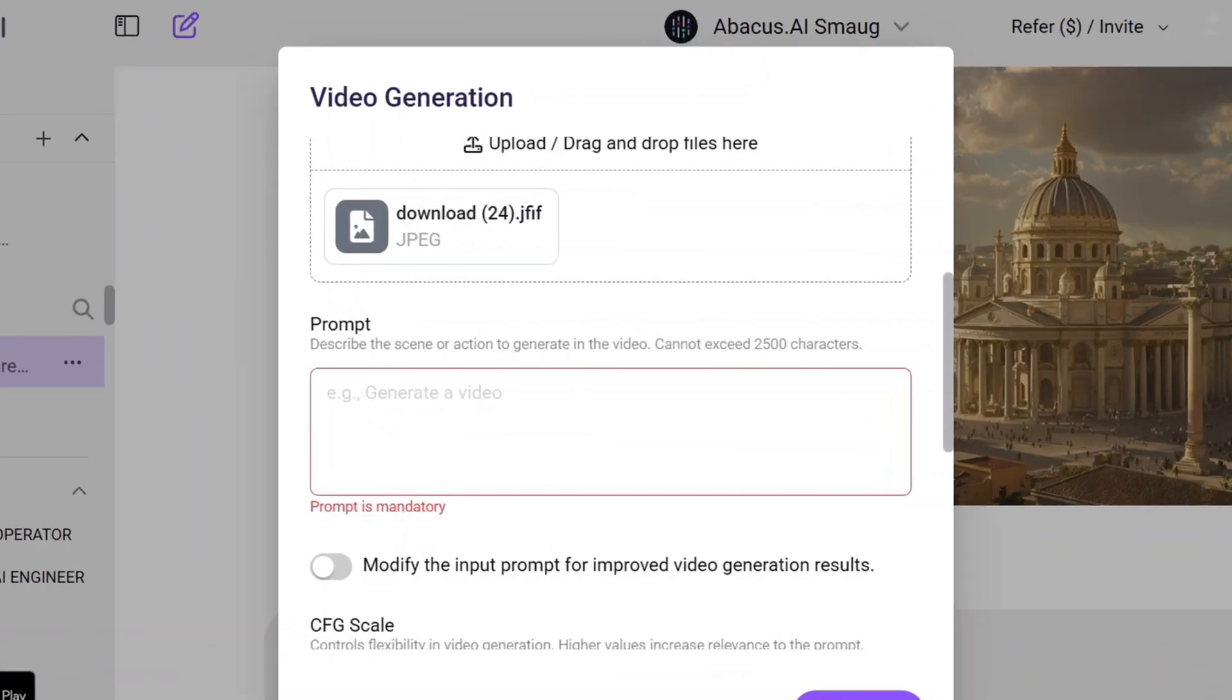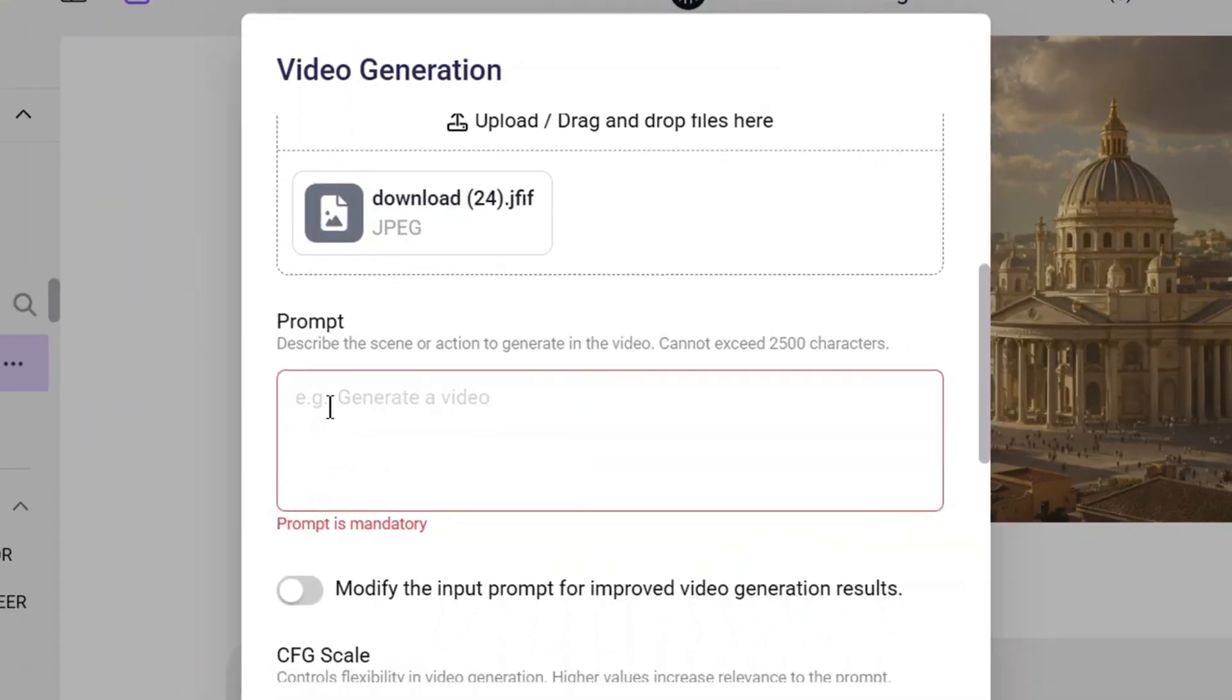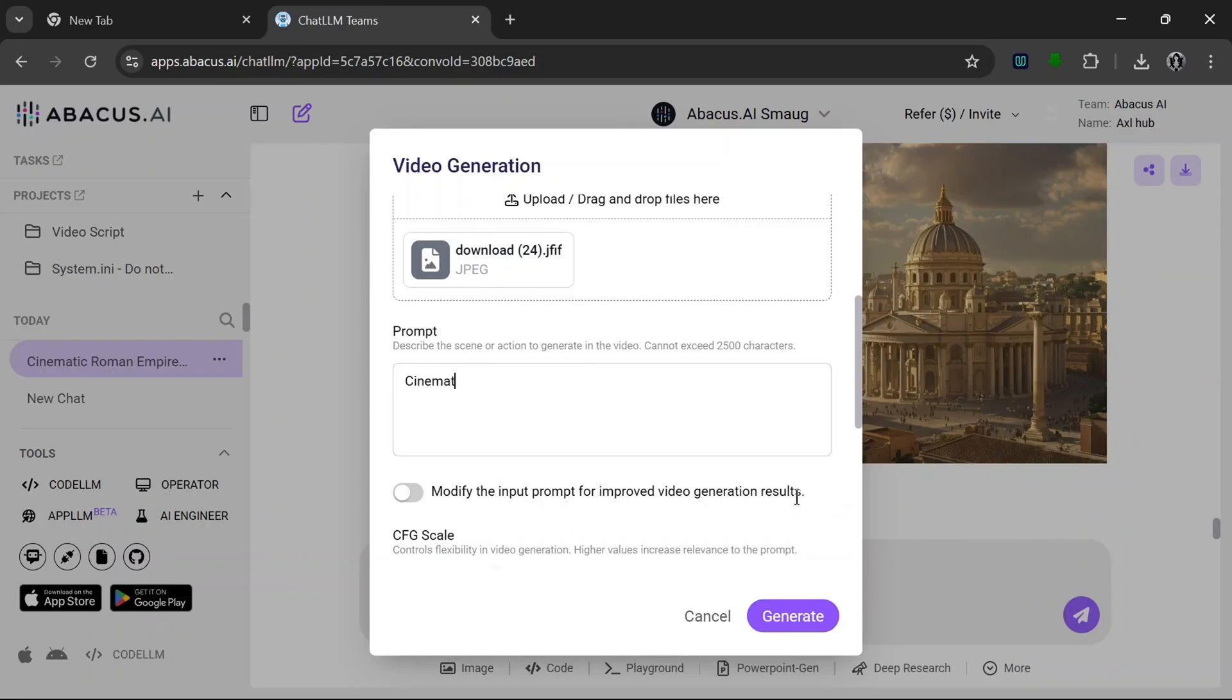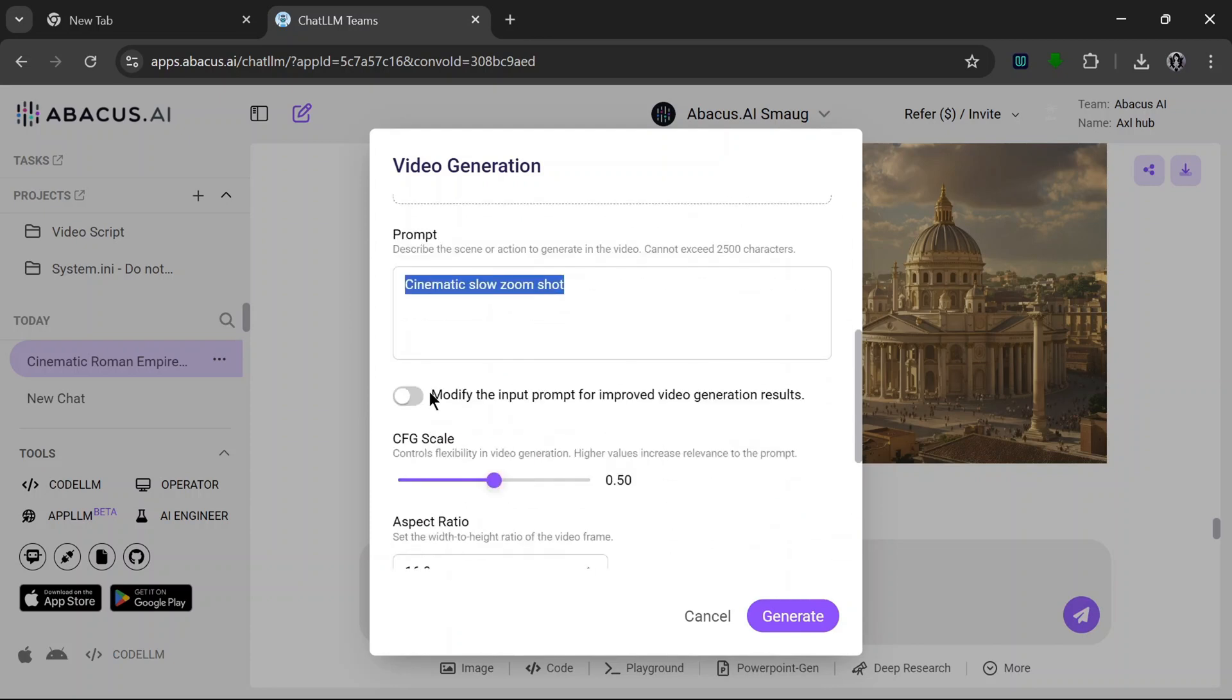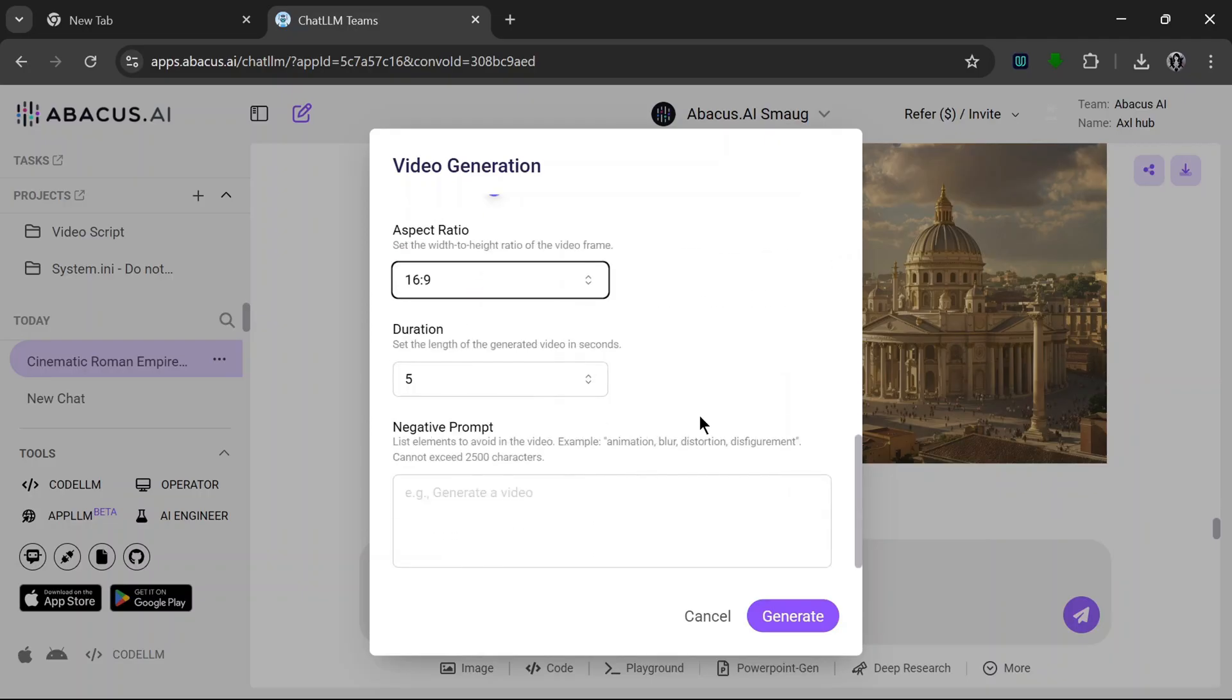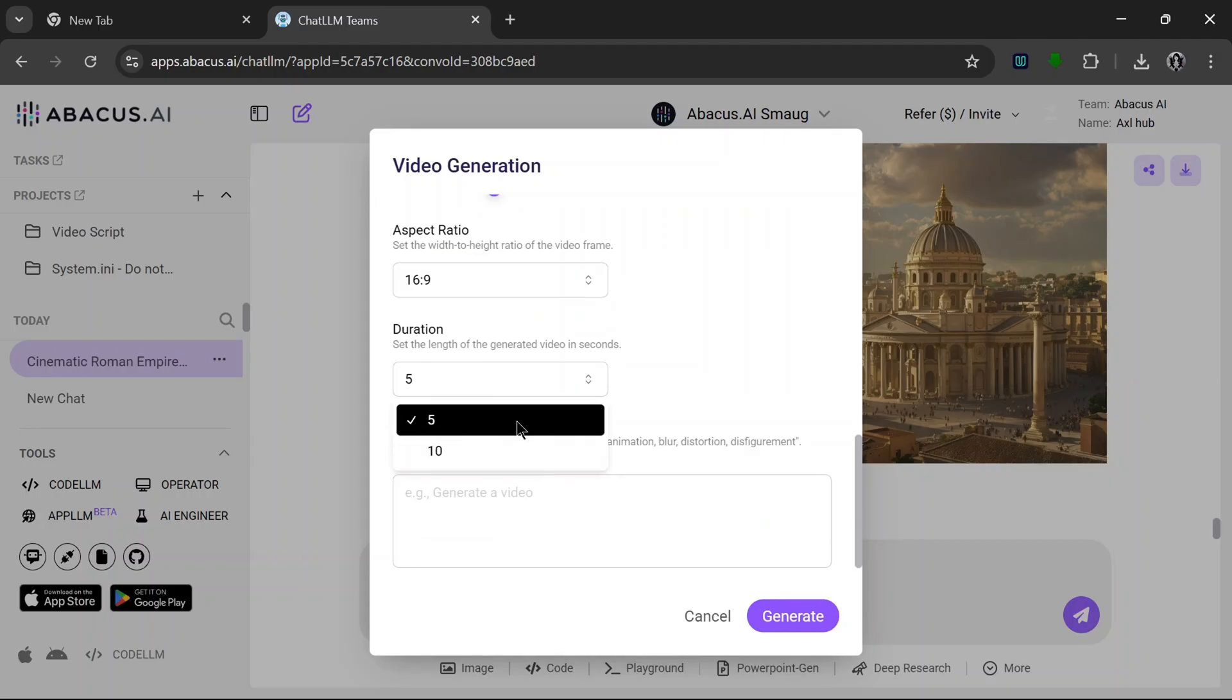Okay, apparently we have to fill in the prompt, so let's just put in something simple like this. And turn off the modify prompt for the input. CFG scale leave it at that, 16 by 9 aspect ratio. And as we can see here, the duration can go up to 10 seconds, which is really nice, but we'll leave it at 5 and hit generate.